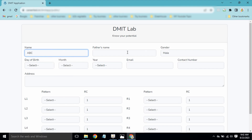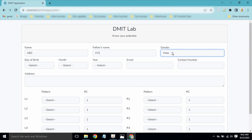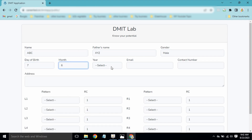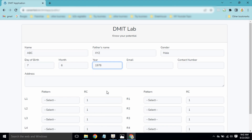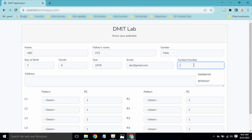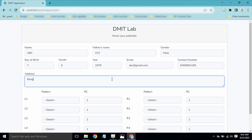Enter the name 'ABC', father's name 'XYZ', gender as male or female. For date of birth, select a date. Enter email ID as abc@gmail.com. The contact number can be anything — for example, 6360864195. Enter 'Bangalore' as the address. These are the input data fields required.